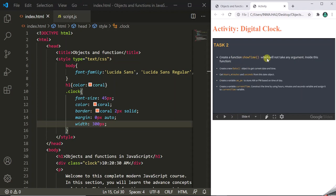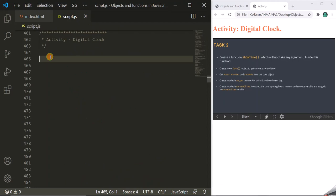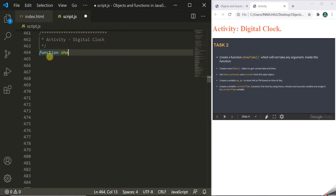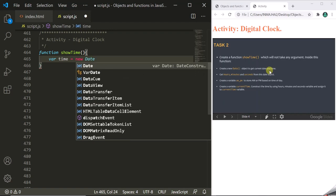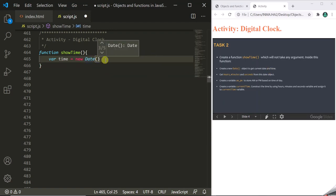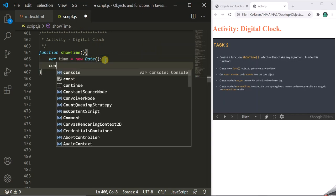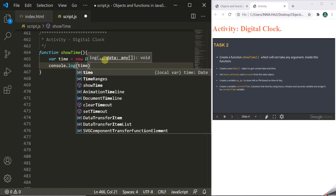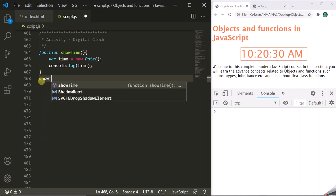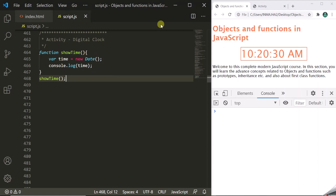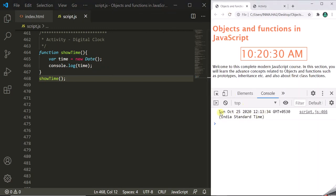For task 2, we create a function showTime which takes no parameters. Inside this function we create a variable 'time' and store the current date and time using the Date constructor. We log the 'time' variable to the console. After calling showTime and refreshing the page, it logs: Sunday October 25th 2020, current time 12 hours 13 minutes 34 seconds.